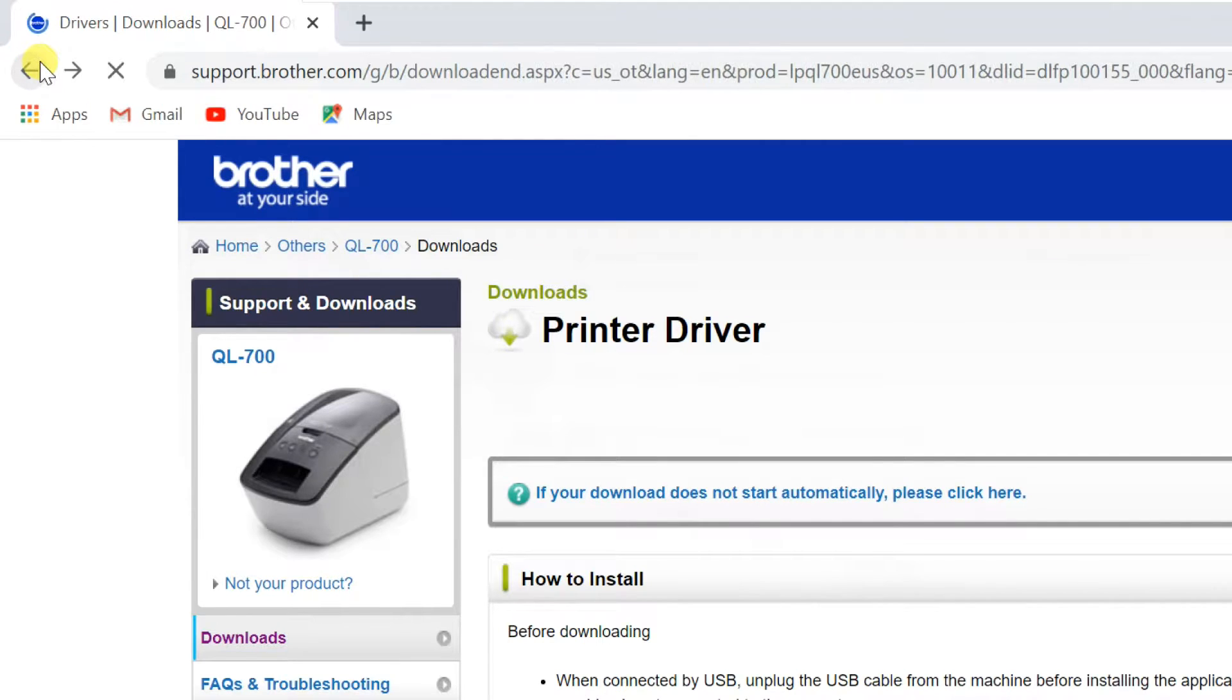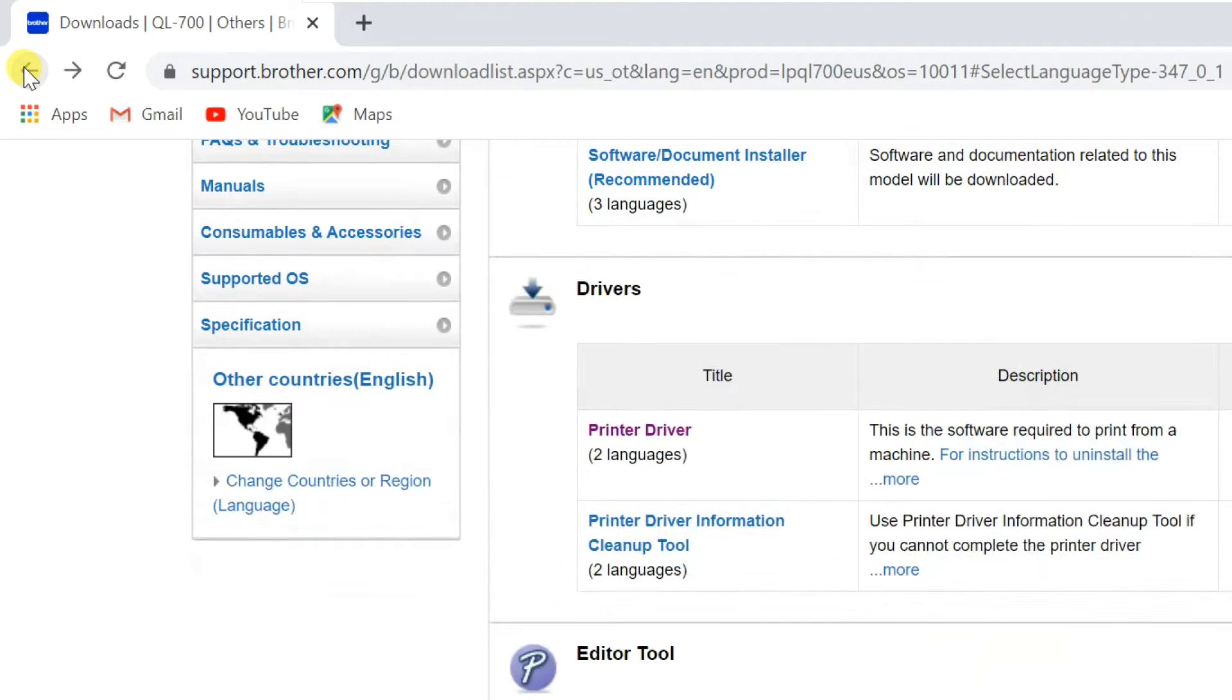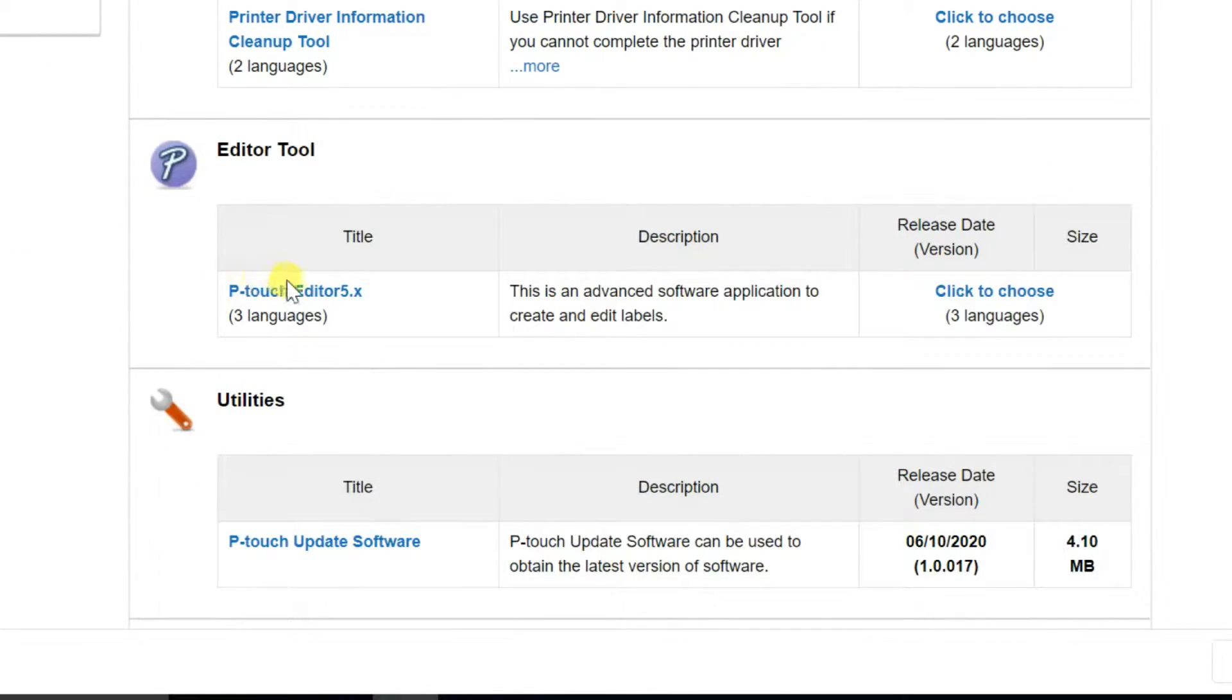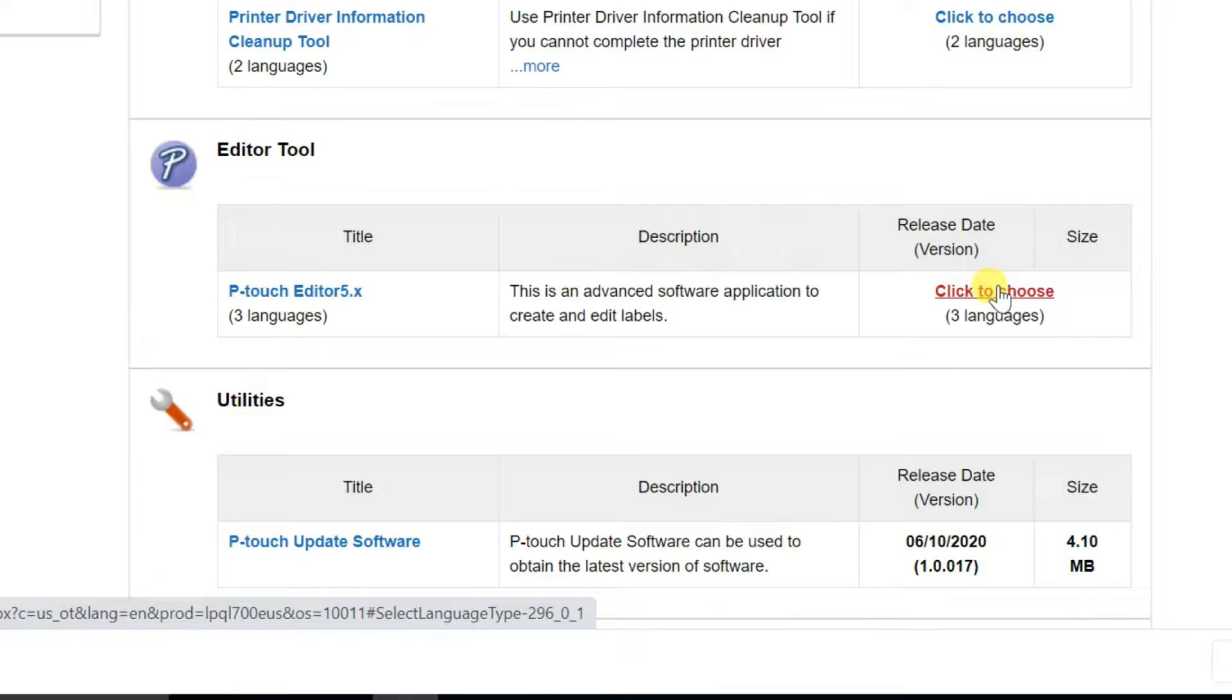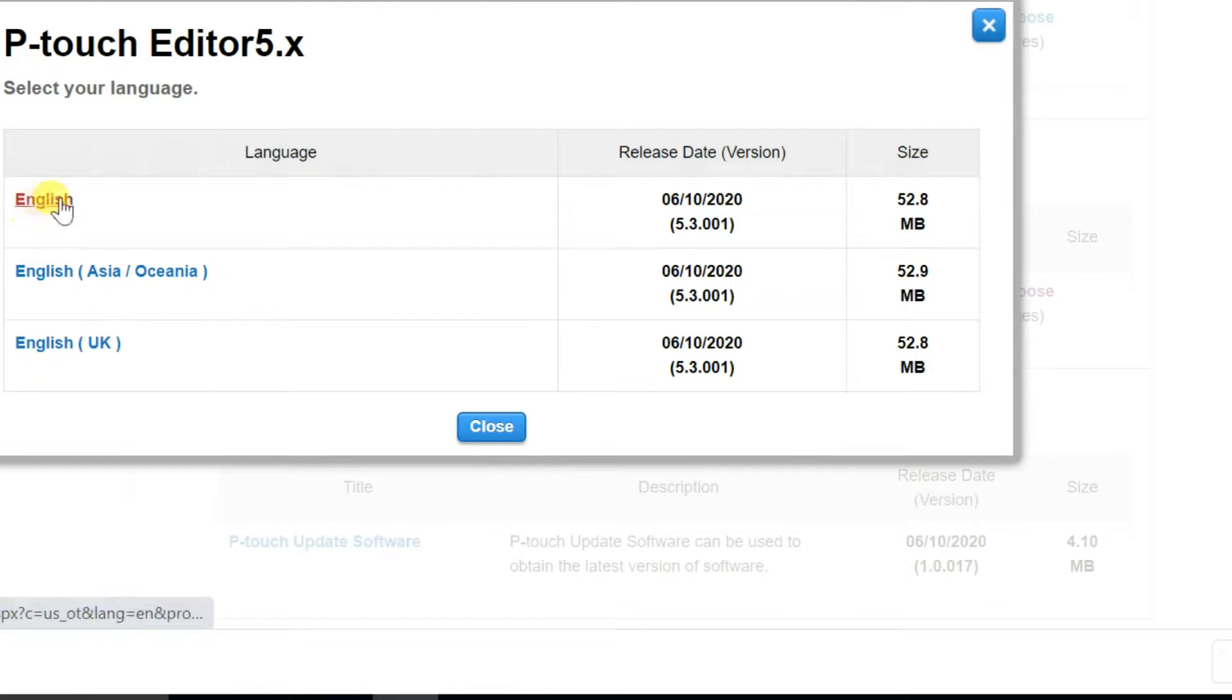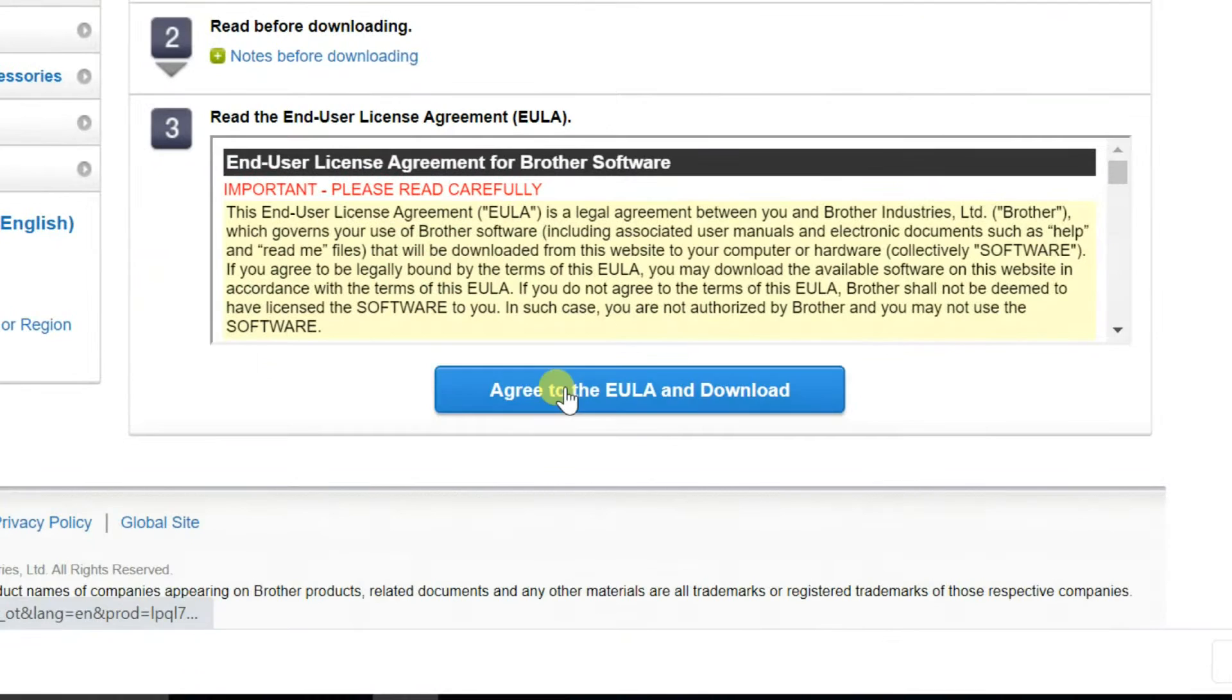After that click on the go back icon two times, then go to editor tool section. Select click to choose P-touch editor column, then select language. Click on agree and download.